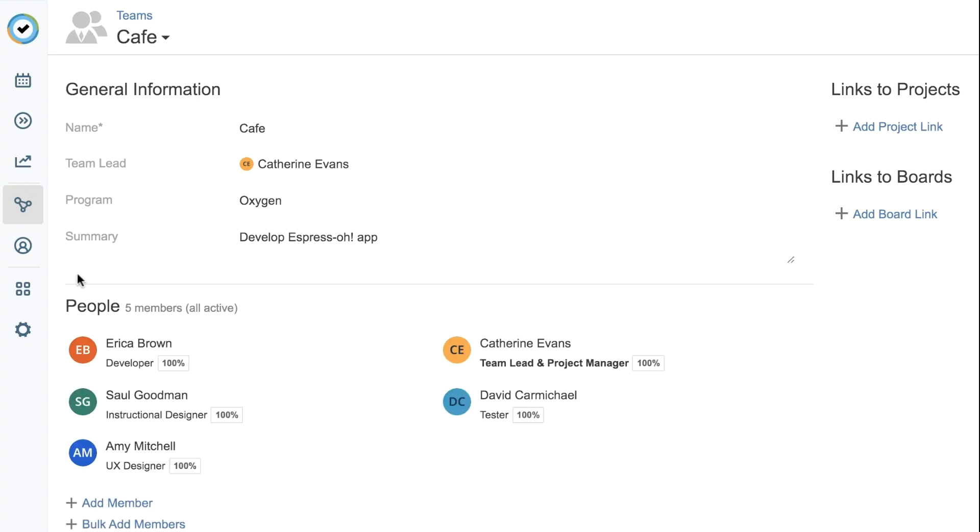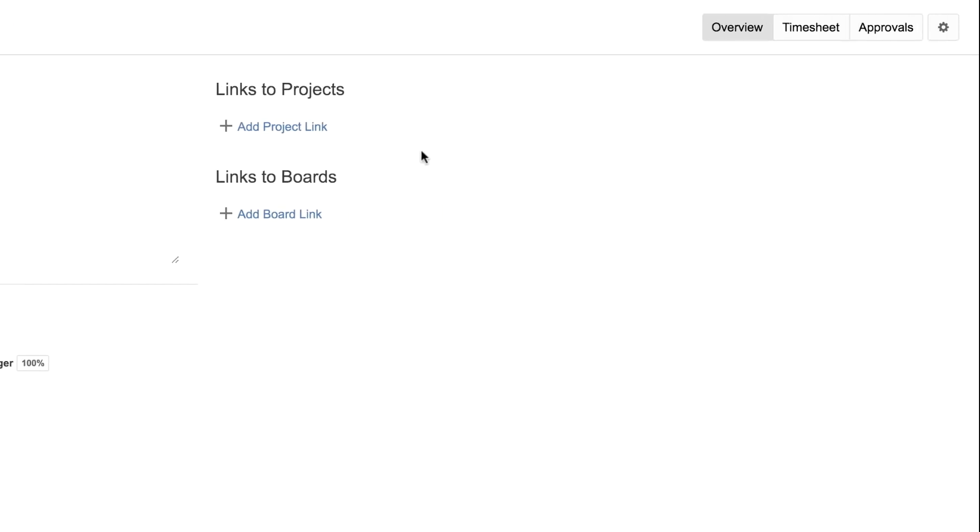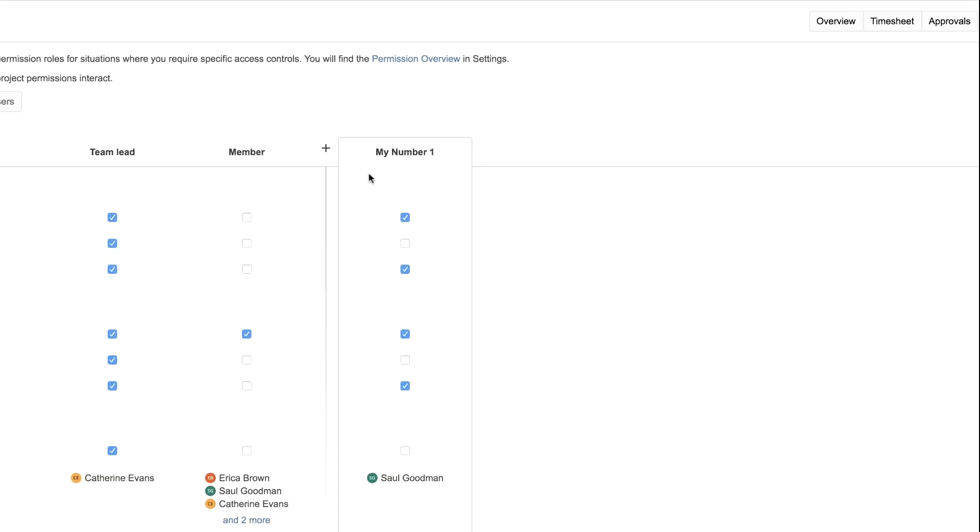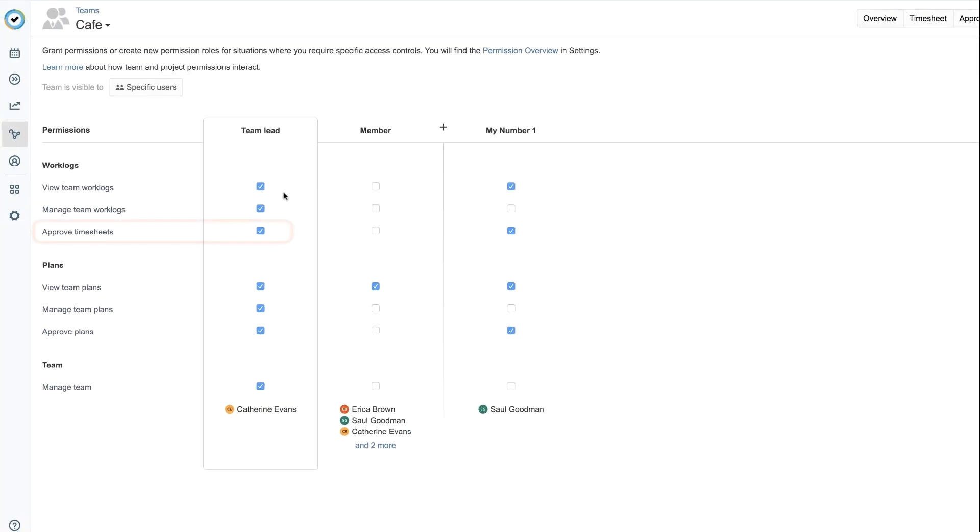First, check that you have the correct approval permissions by navigating to the team permissions. Make sure that the approved timesheets permission is on for you. If it's not, just check the box and you're good to go.